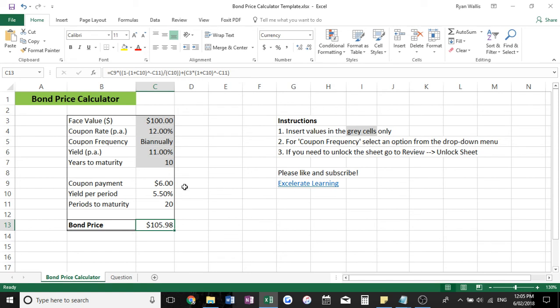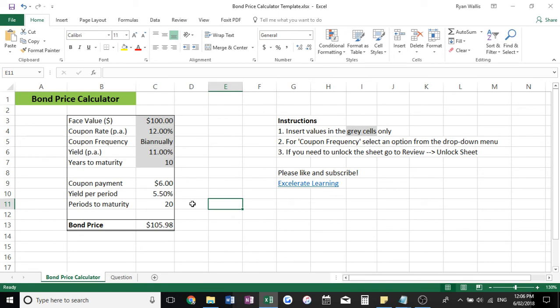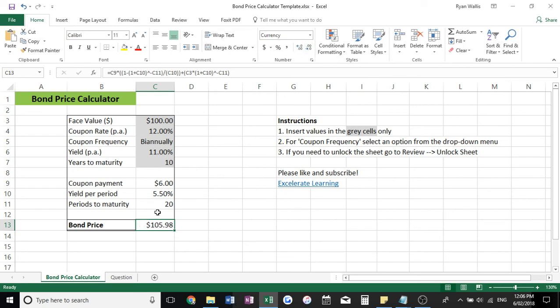Now what I've done is I've actually locked these cells, so you can't accidentally delete them and screw up the formulas. So if you do need to unlock it for any reason, maybe you want to get more decimal places out of the bond price.